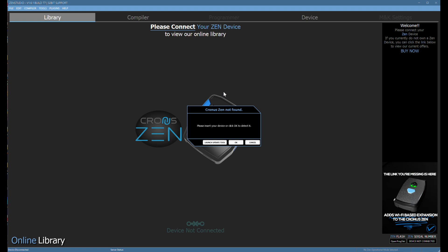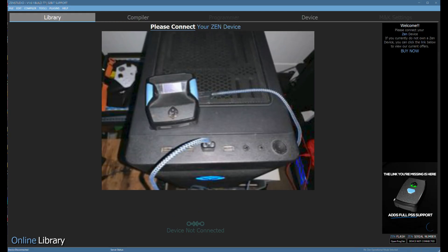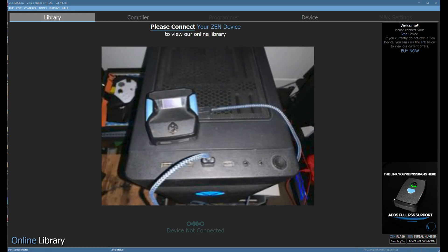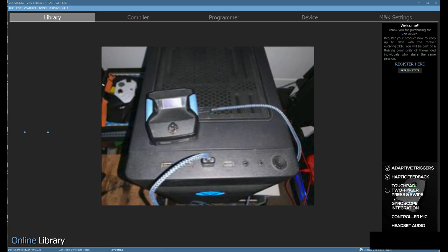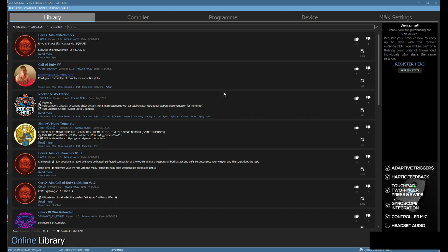Open Zen Studios. After you open up Zen Studios, you need to connect your Zen device using the right-hand side, the programmer cable. As soon as you connect that, your Zen Studios will open up.